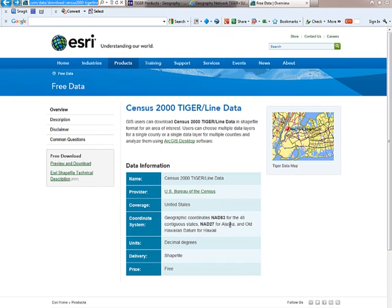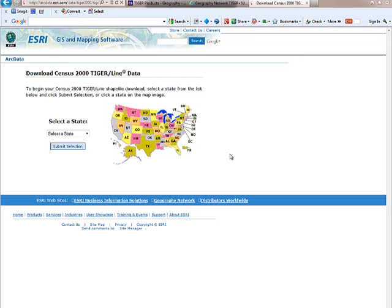I think of this as a brief metadata page for the data you're going to be using. Notice it does have the coordinate system with the projection information — it's in geographic, so that's GCS, geographic coordinate system of NAD 1983 for most of the country. Alaska and some of the older Hawaiian datum areas use NAD 27. When you get to this site, if you follow the link that says 'preview and download,' that will take you to a page showing the country and letting you select a state. We're looking at the 2000 TIGER data here.